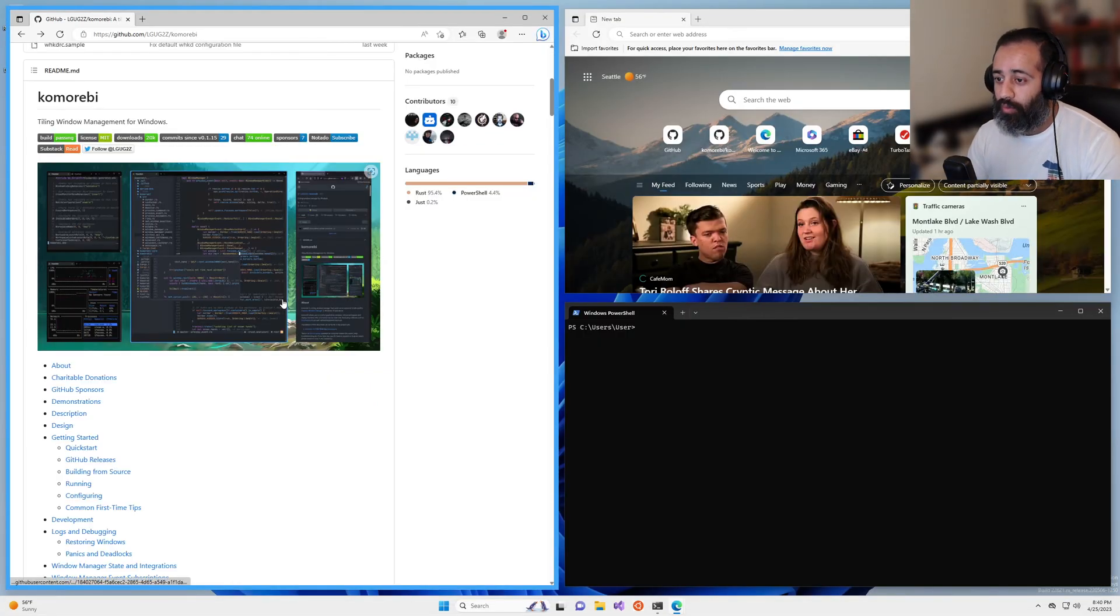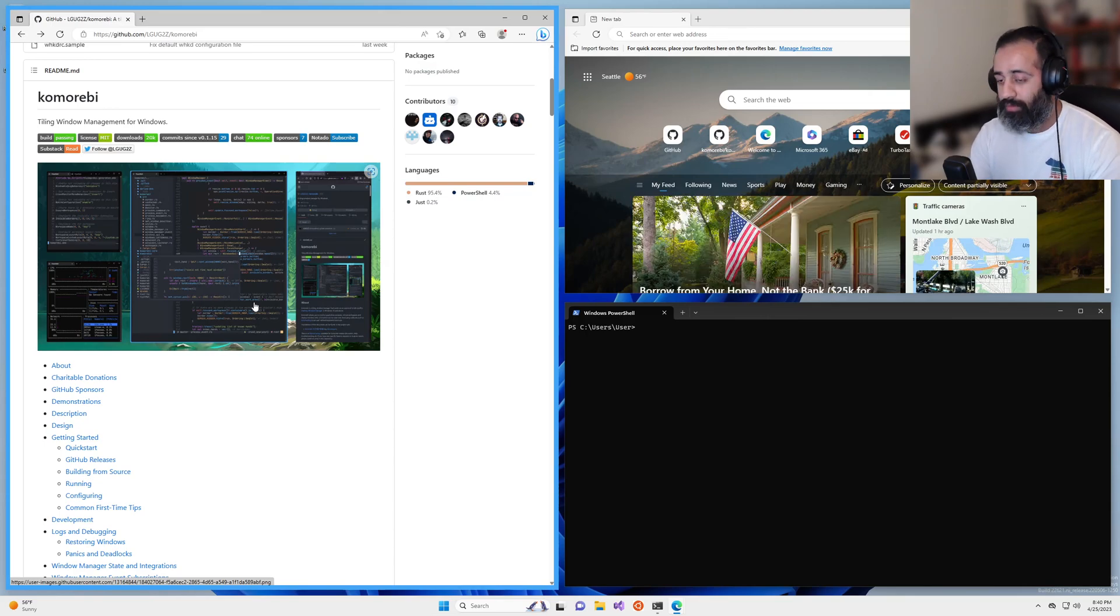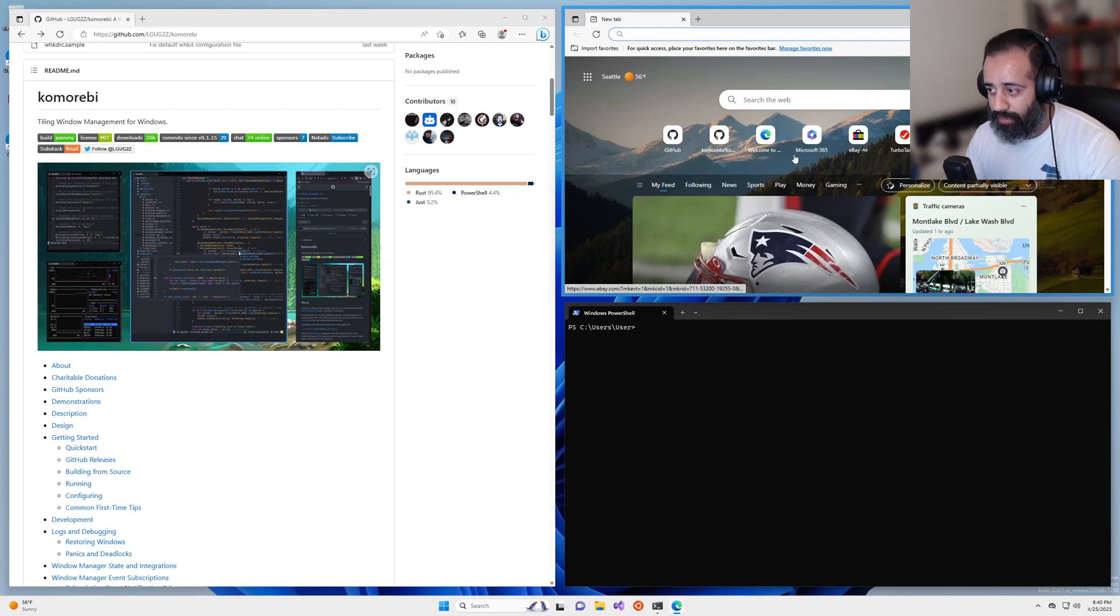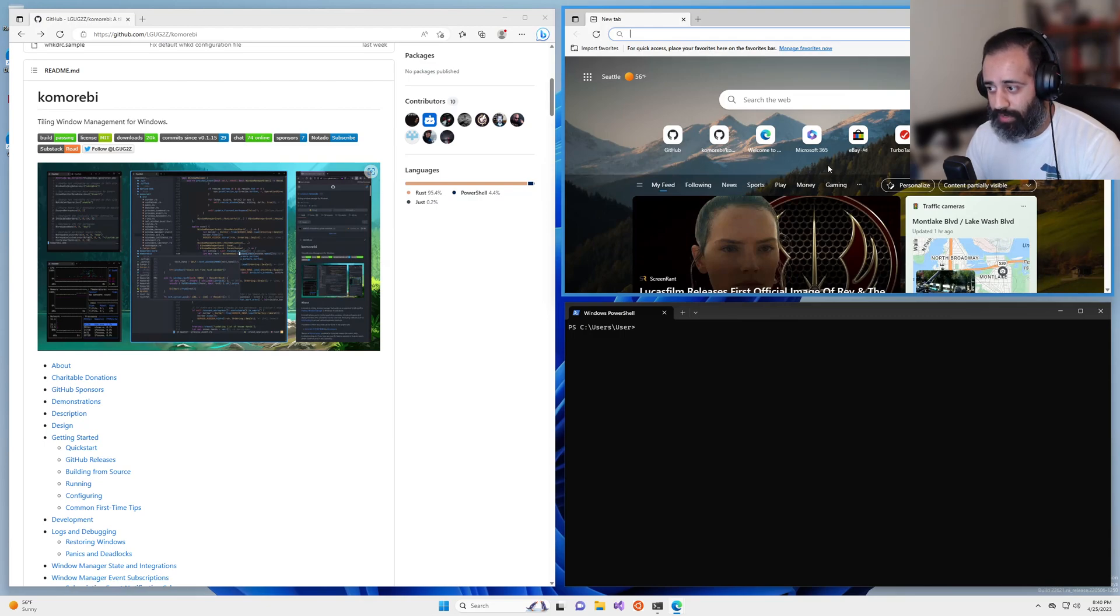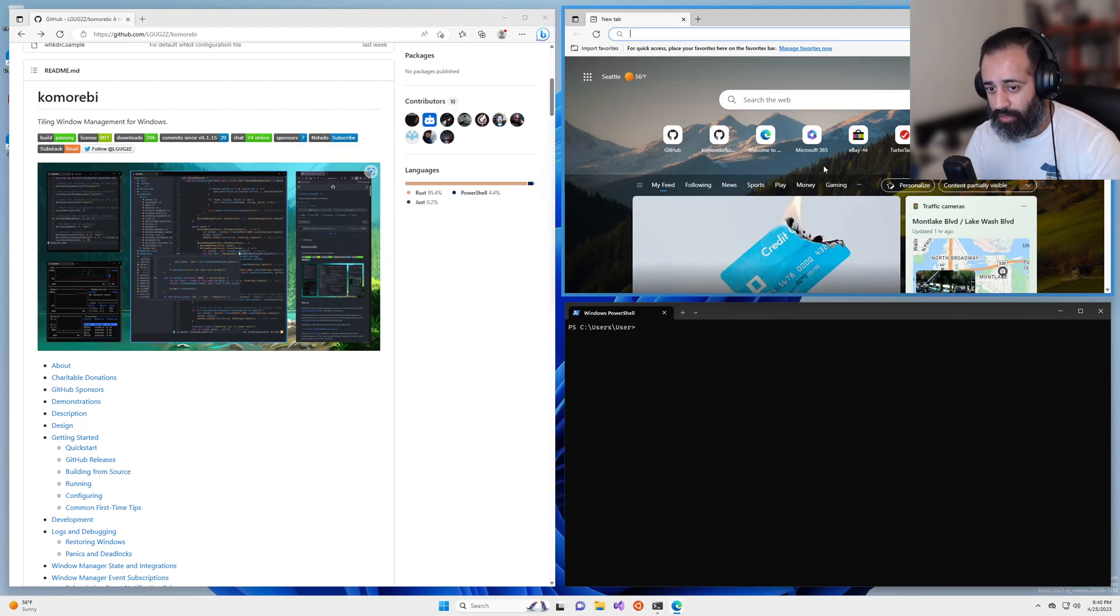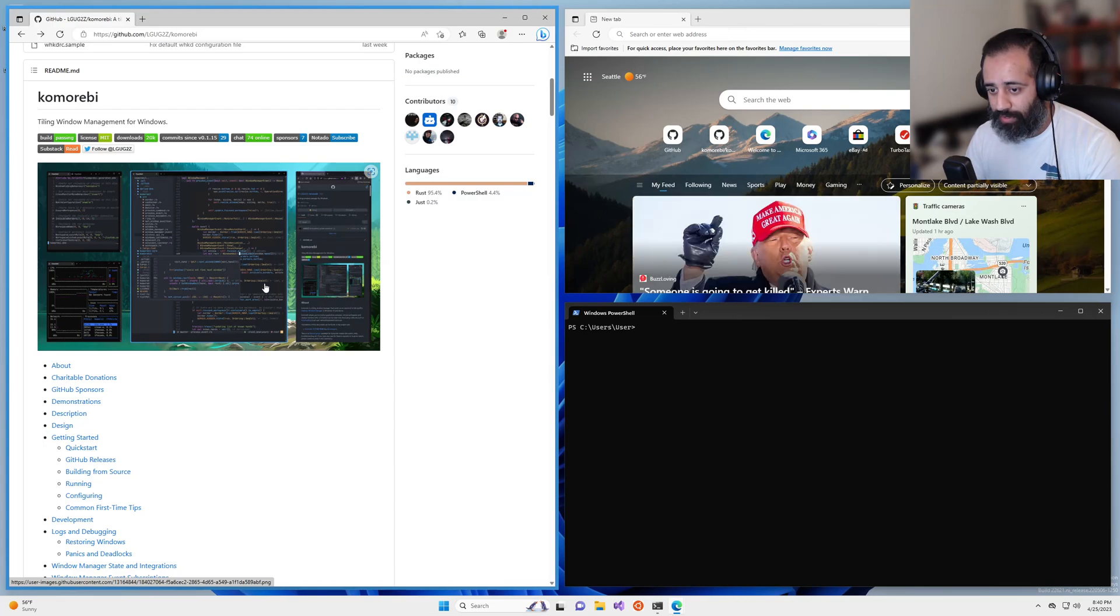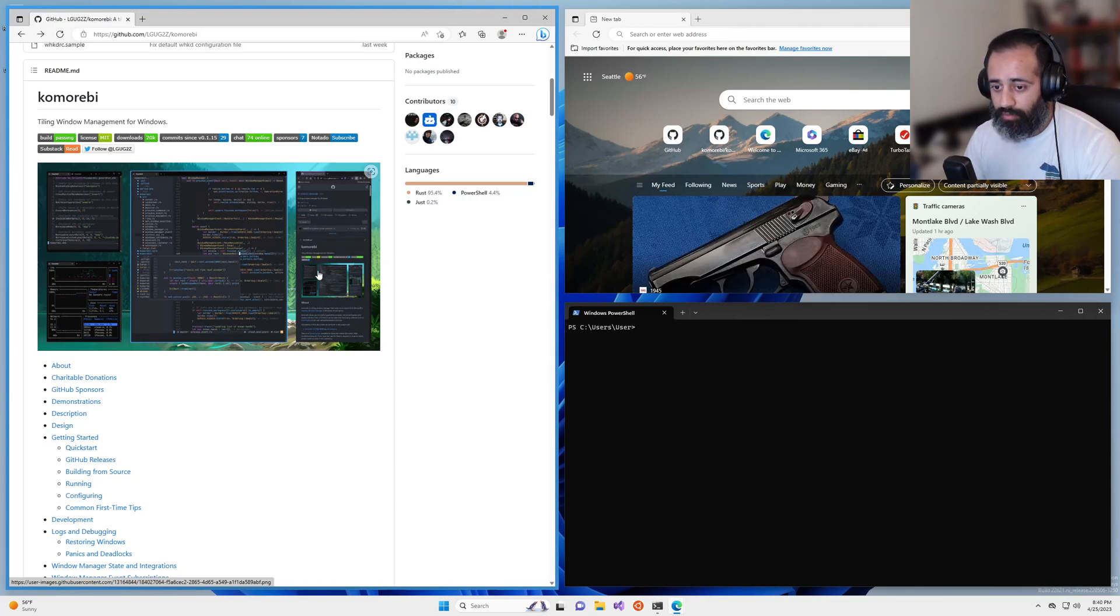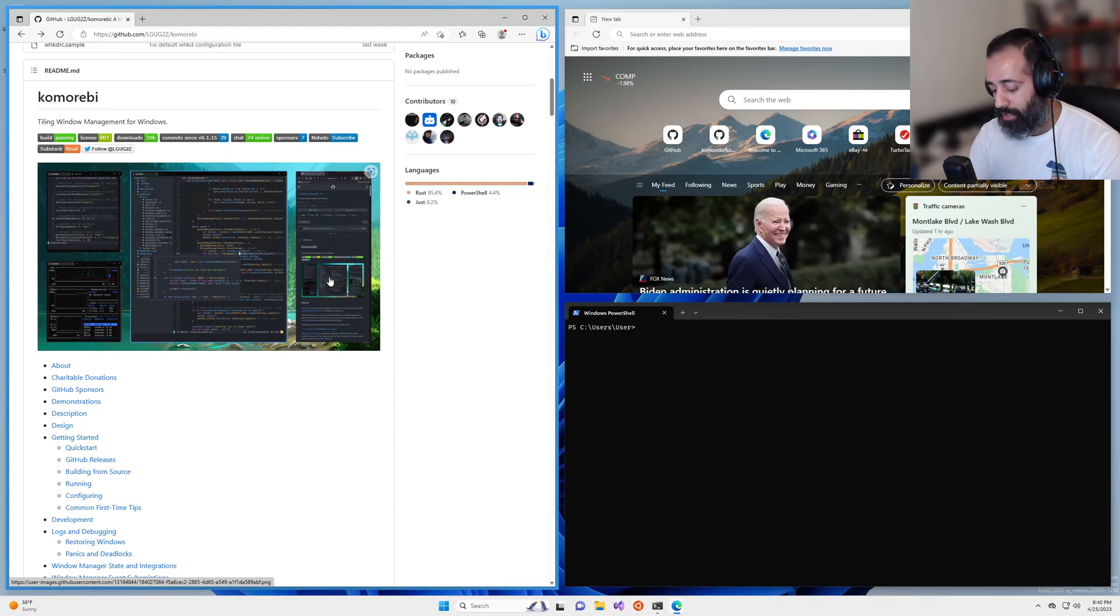So what is mouse follows focus? Well, if I go to the right, you can see here that my cursor moved to the center of this window. If I focus and go to the left, my cursor automatically moves back to the center of this window. And this behavior is what we talk about when we are referring to mouse follows focus.